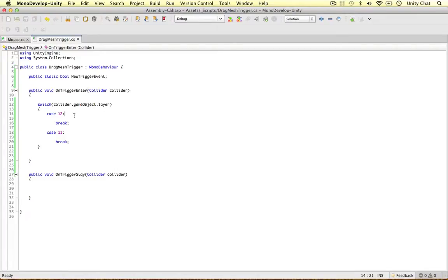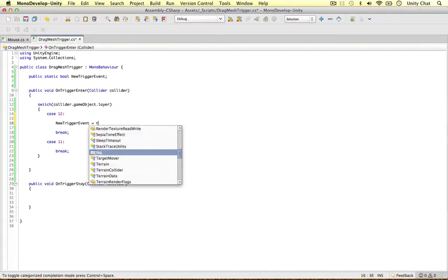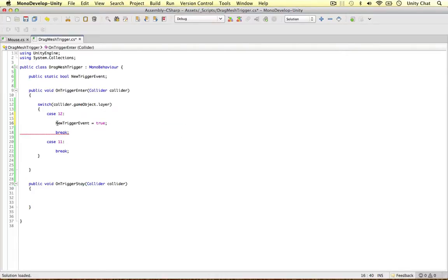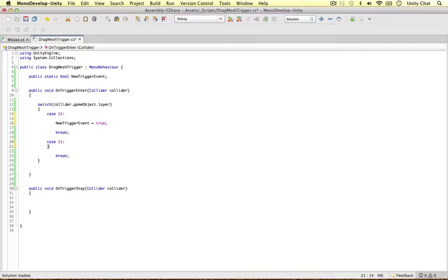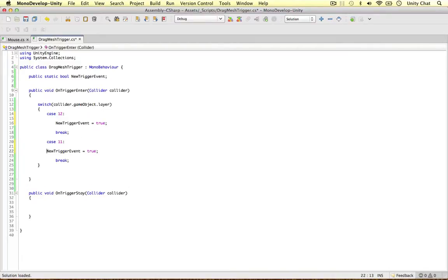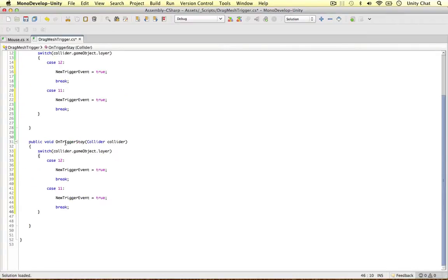So if this is the case, if we are actually colliding with layer 12 we can just say newTriggerEvent equals true. And the same thing with layer 11 really. So it's not necessarily important on the OnTriggerEnter but we need to keep things consistent. And I'm going to copy and paste this code and put it into the OnTriggerStay.